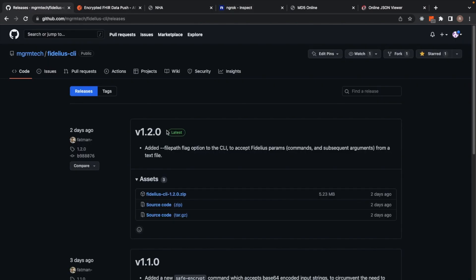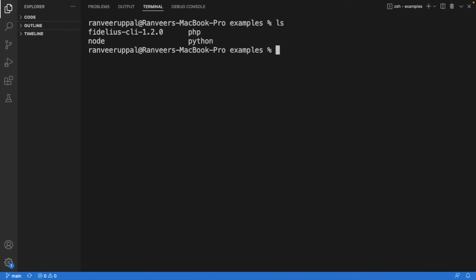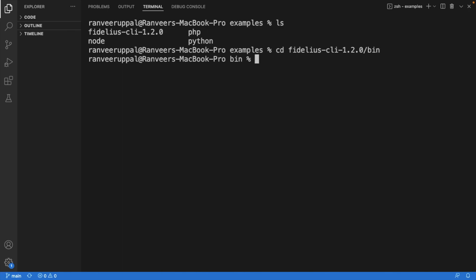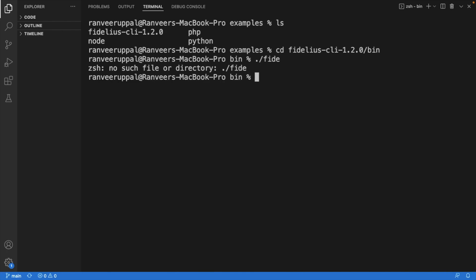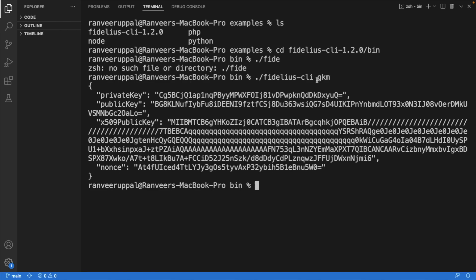As Sai mentioned, you can download the latest release of the Fidelius CLI from the GitHub repo. I already have it downloaded on my system — the Fidelius CLI 1.2.0 is present here, so we can get started with the process. The first thing that we need to do is to generate the key material, which can be done using the GKM command. The key material has been generated.